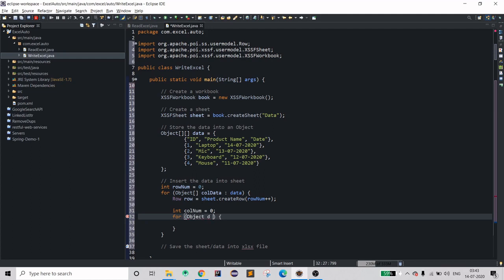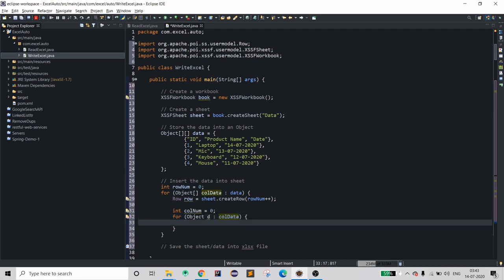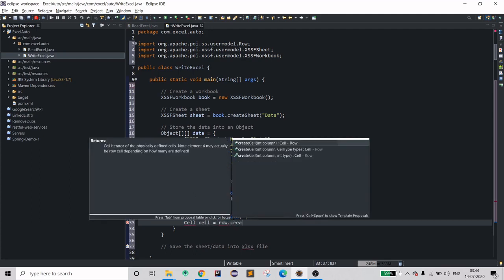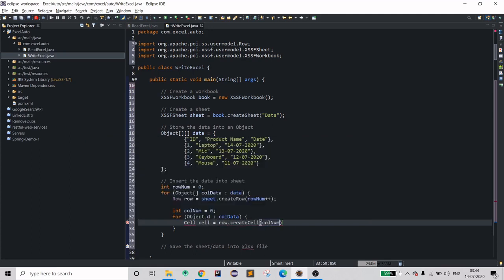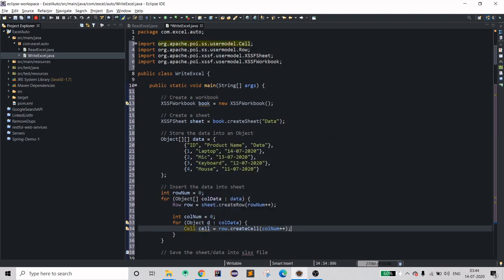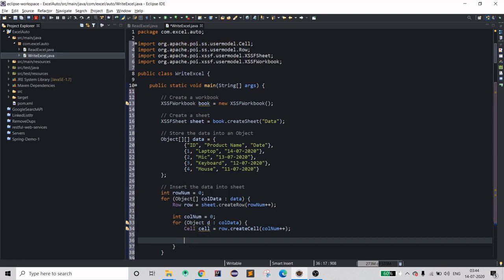The variable 'd' stands for data. Now you need to create a cell in your row: cell equals row.createCell, passing the column counter and then incrementing it, because we need to indicate we're moving to the next cell. Now check how many primitive types of data we are using.